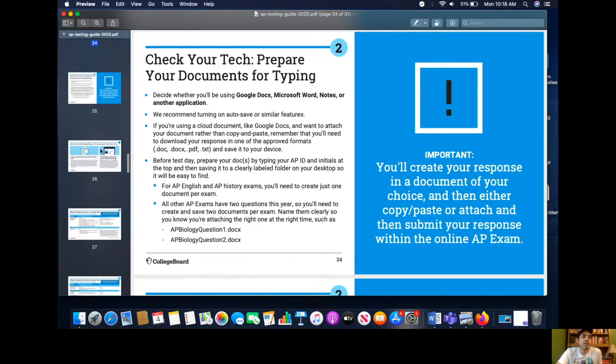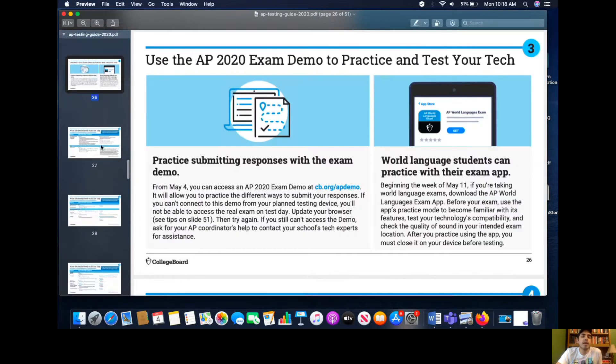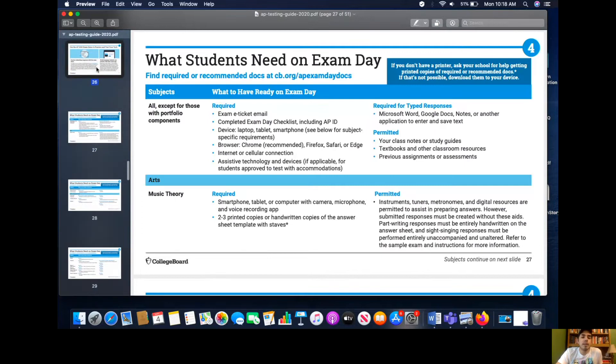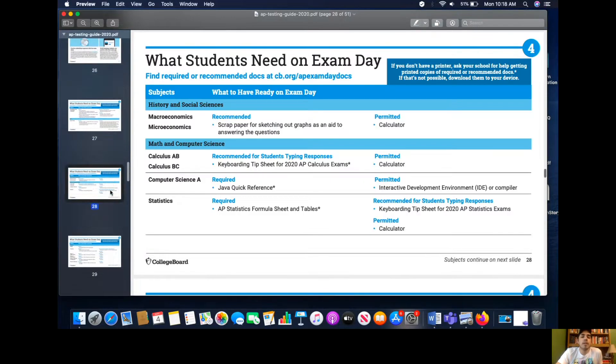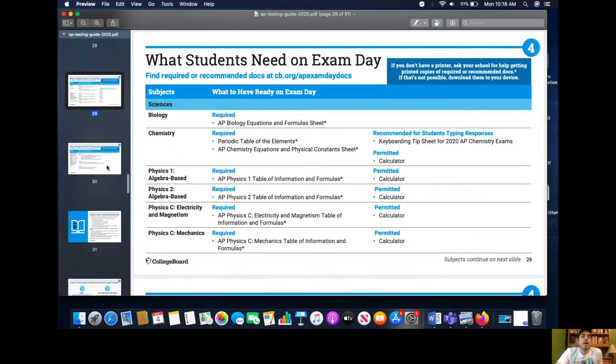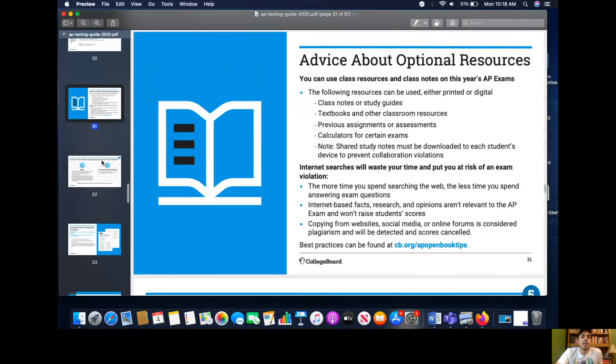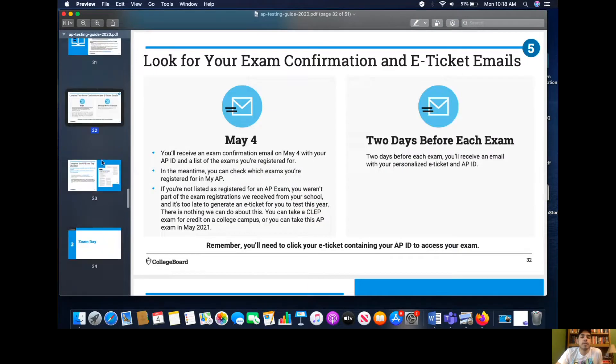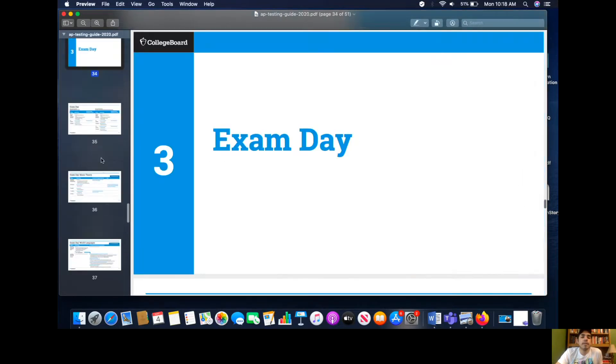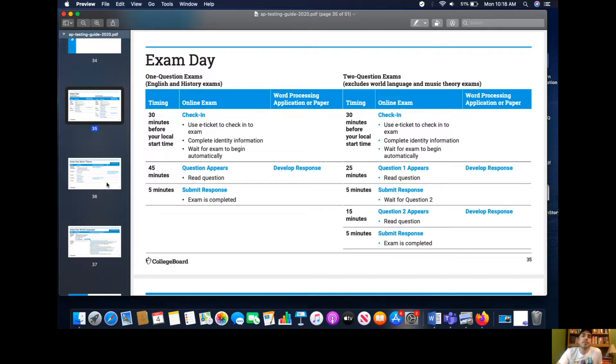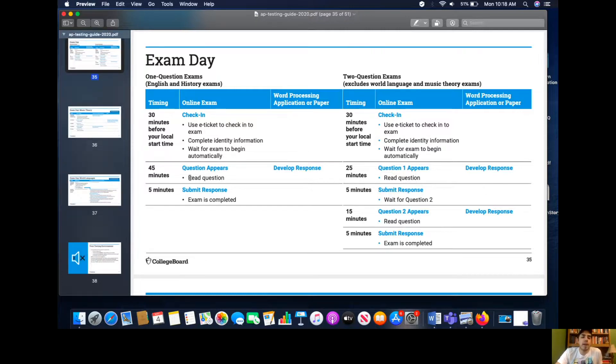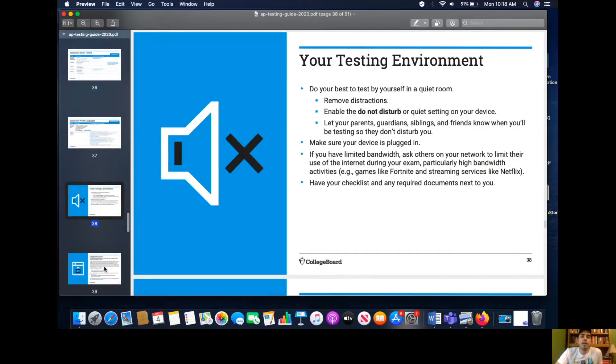Check your technology, that's just pretty obvious. You could practice submitting the exams in those videos that explains how. So 30 minutes before the exam actually takes place, you should log in. Then it will start automatically. It will tell you to start. You have 45 minutes to craft your response, and then five minutes to submit your response.